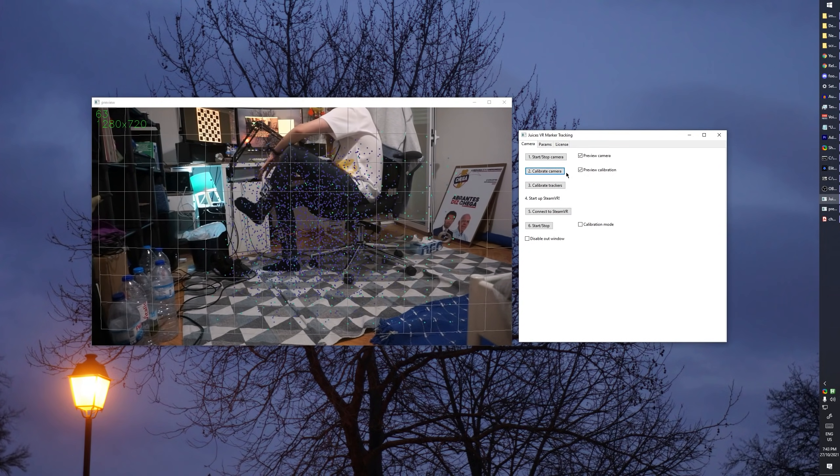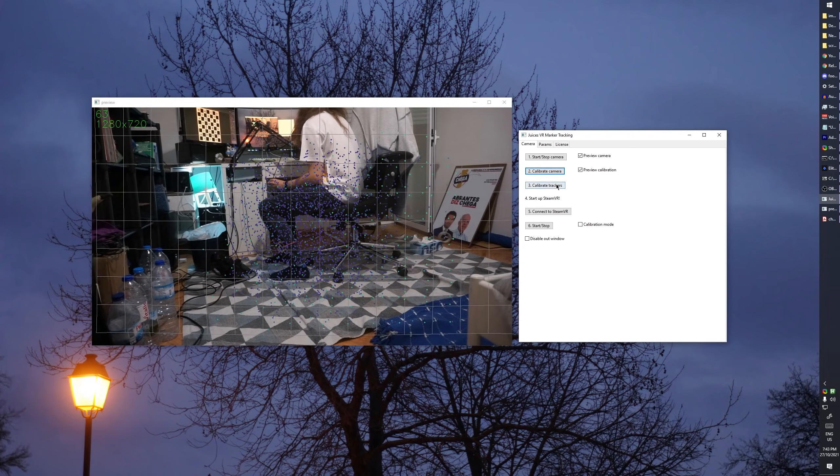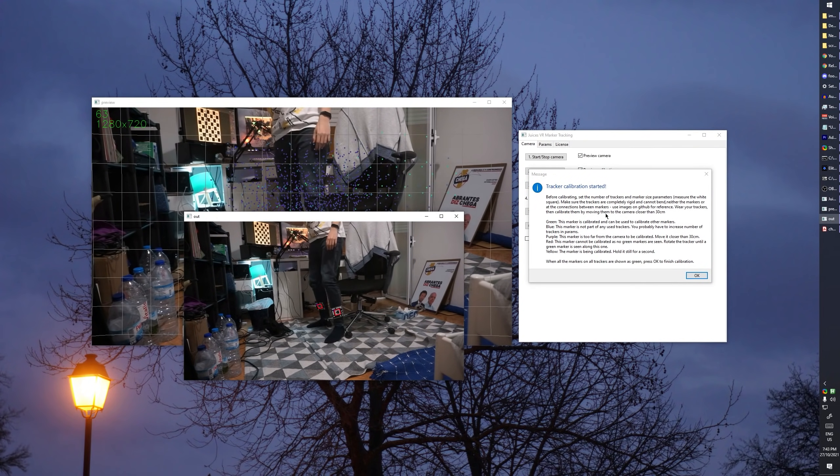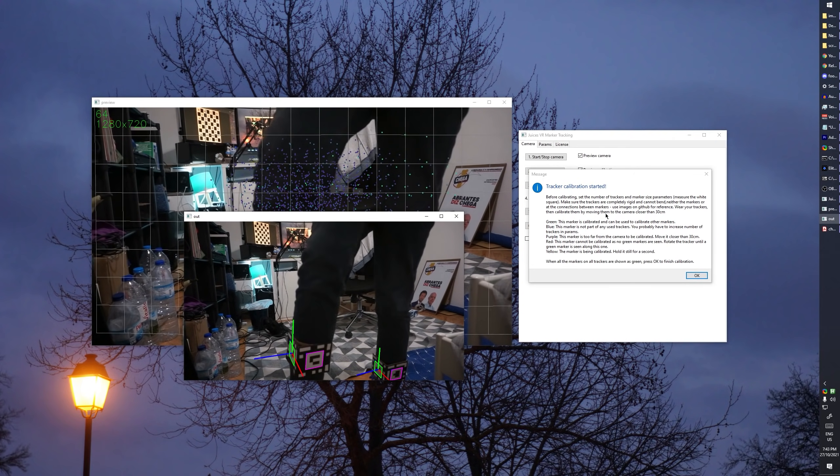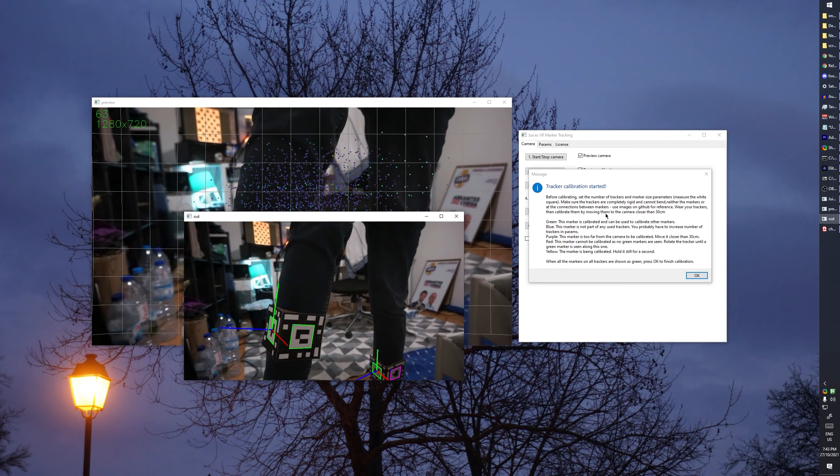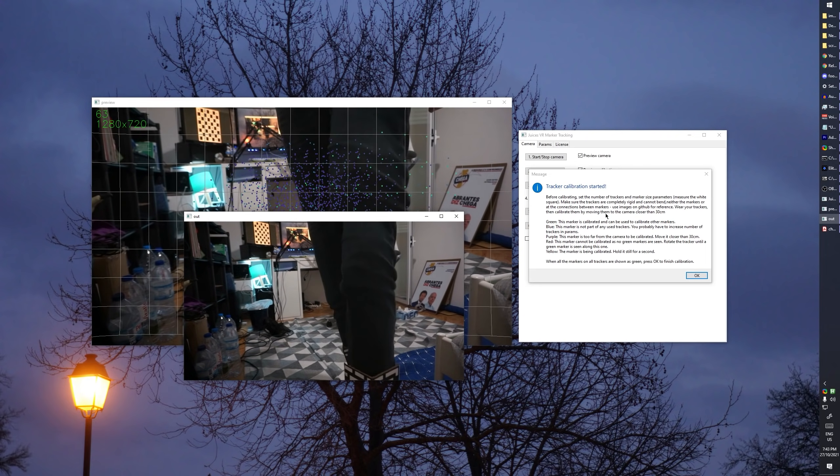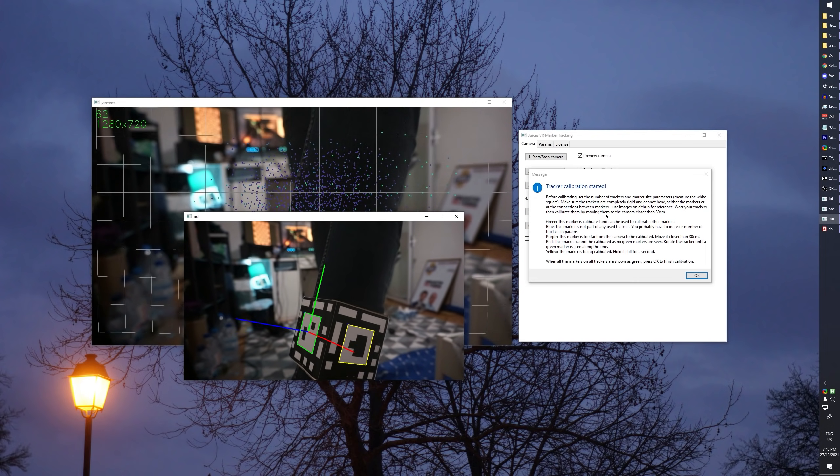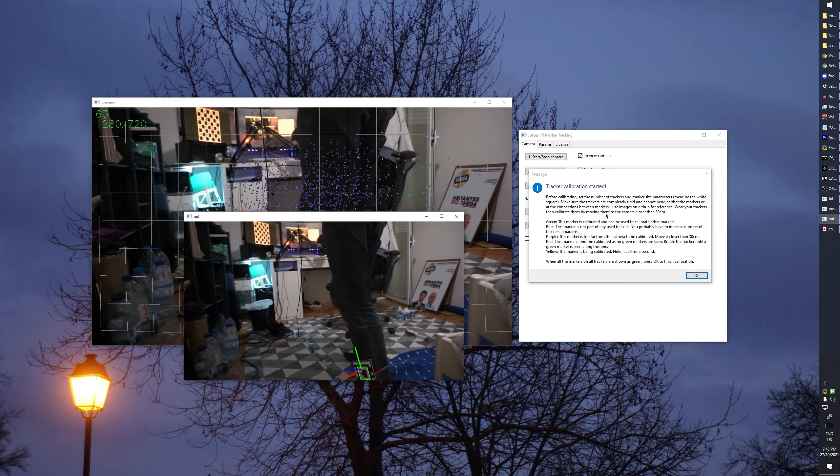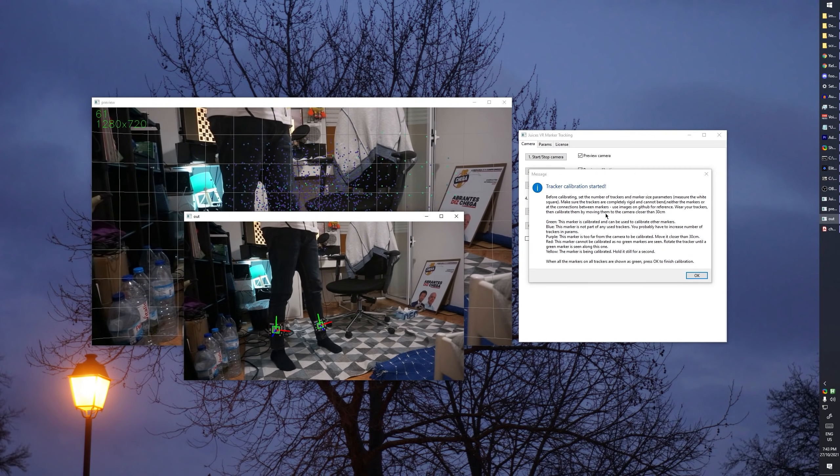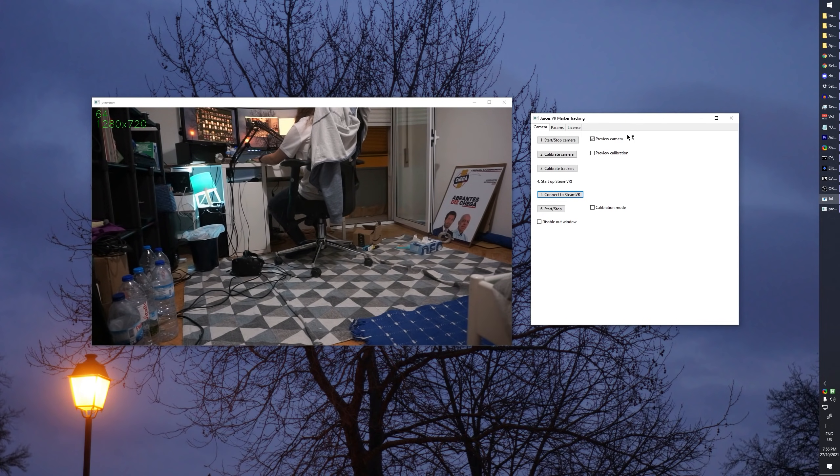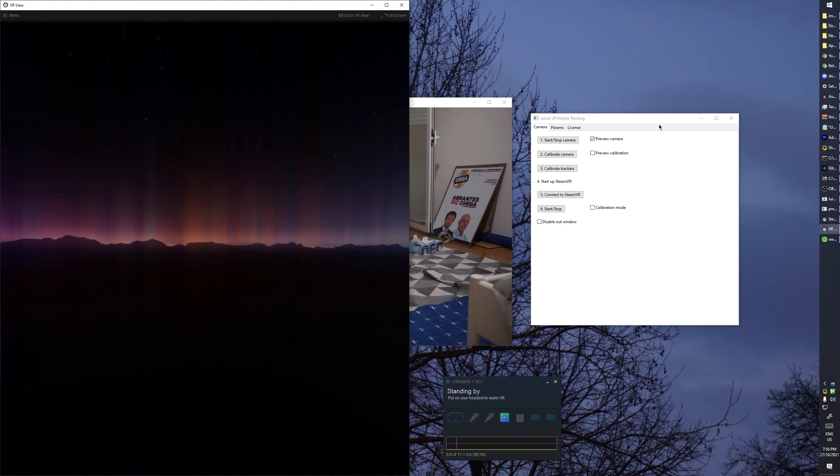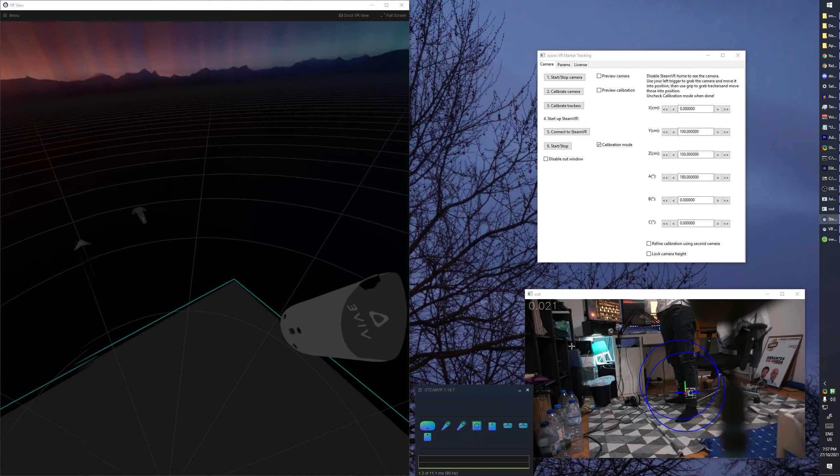Now you need to calibrate your trackers. Grab your fine works of craftsmanship and put one in each leg. You should see one green and one purple square on each leg. The green means it's calibrated and can be used to calibrate other markers, and the purple means that you have to move it closer. So move your legs closer to about 30cm away from the camera and they should turn yellow. Hold them still for a couple seconds and they will both turn green. The last step is to open up SteamVR and press the connect to SteamVR button. If you boot up in SteamVR Home, make sure to exit it before proceeding.